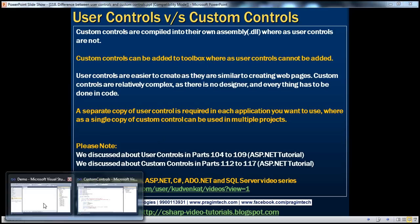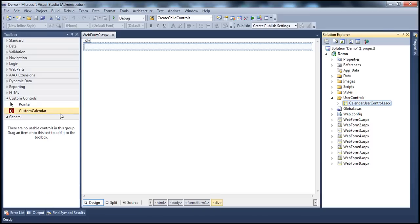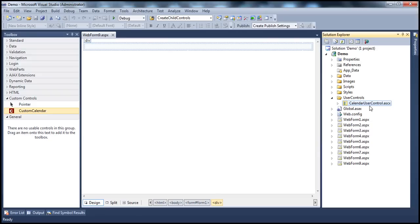If you remember, we actually added this custom calendar control to the Visual Studio Toolbox and associated a custom image with that control. Now, can we add user controls to Visual Studio Toolbox? No, we cannot do that. If I have to use a custom control on a web form, I simply drag and drop it from the toolbox onto the web form, just like any other built-in ASP.NET control. But if I have to use a user control, I drag it from the Solution Explorer onto the web form, not from the toolbox.